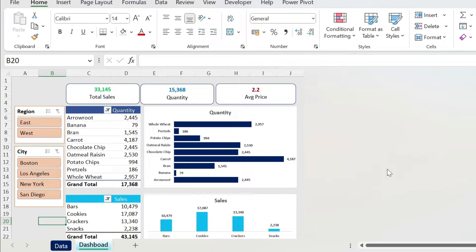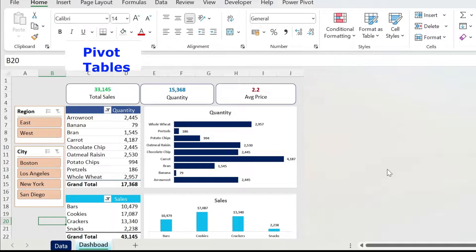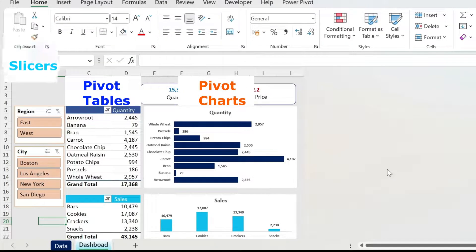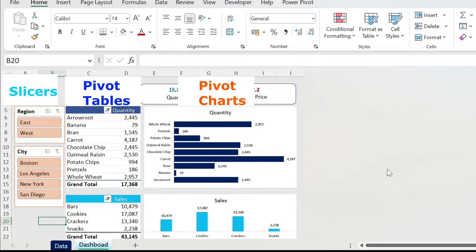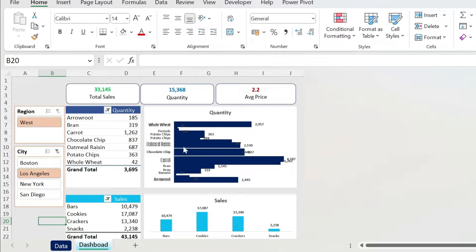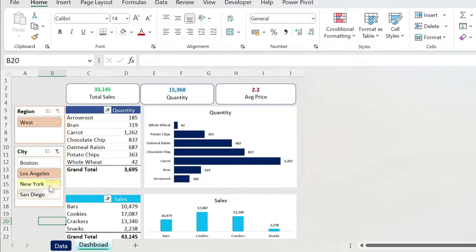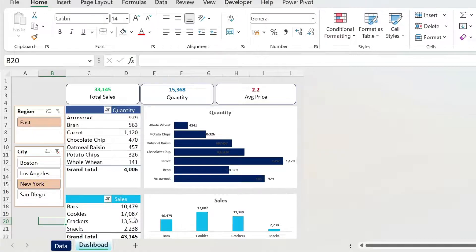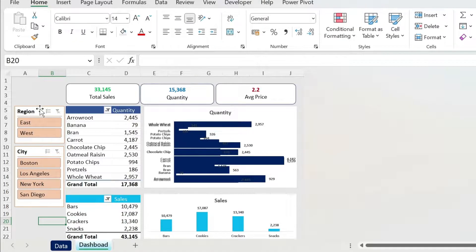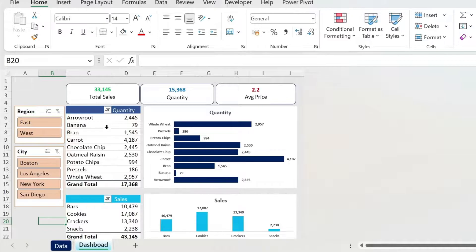Yesterday my friend called me in the middle of the night. He was so frustrated because he built this dashboard using pivot tables, pivot charts, and slicers. The problem is if you select a city, only the top part is updating, the bottom part does not. So how do I link one slicer to multiple pivot tables and charts?